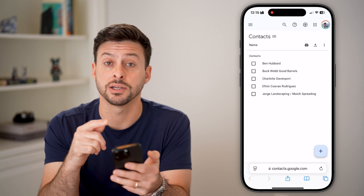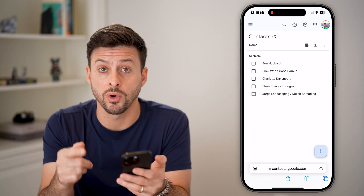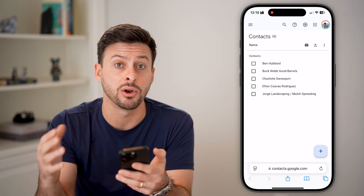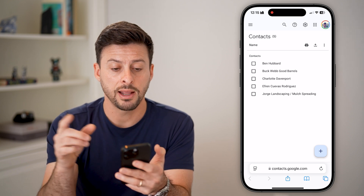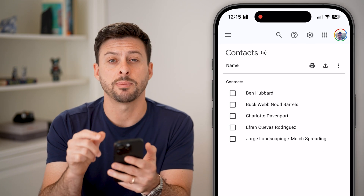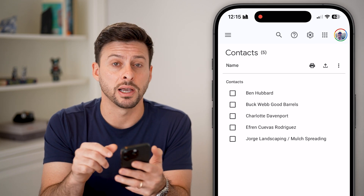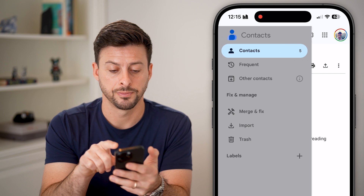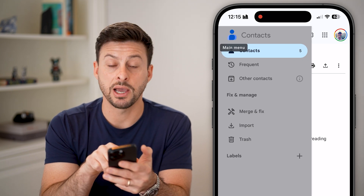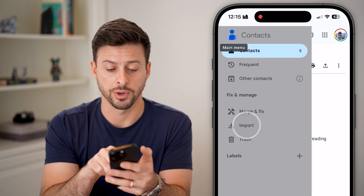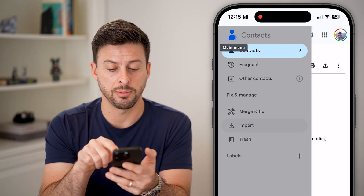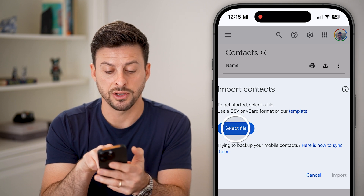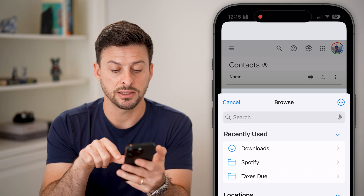It'll show you your contacts associated with whatever Google account or Gmail account that you're logged into. From here, we're going to tap on the three lines at the top left. You can see midway down here is Import — so tap on Import. And now it allows you to select a file. Let's hit Select.